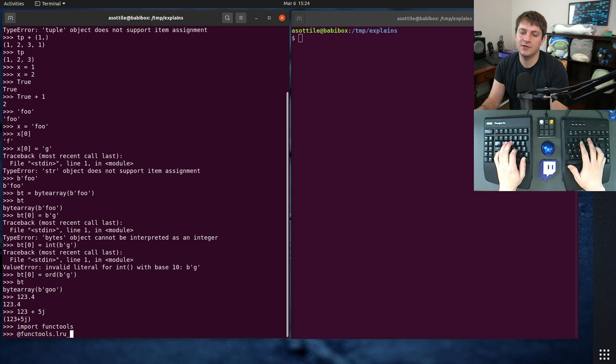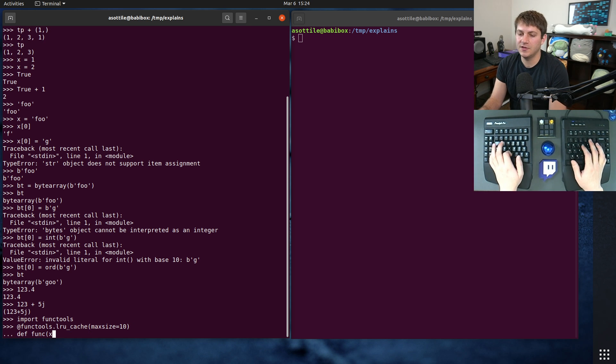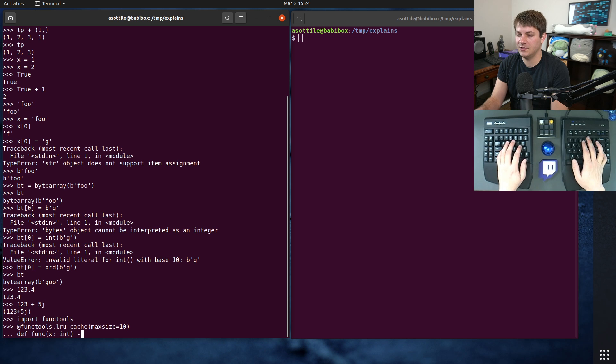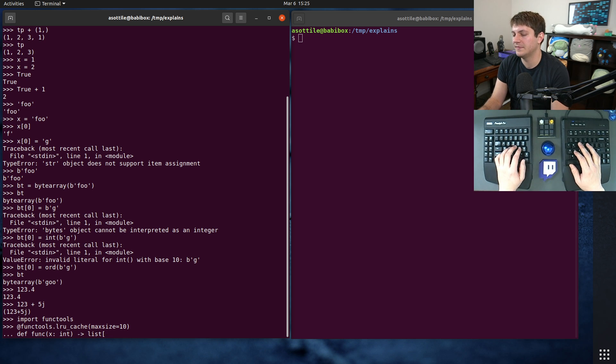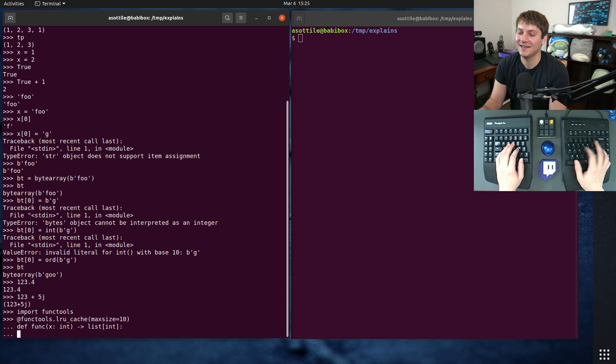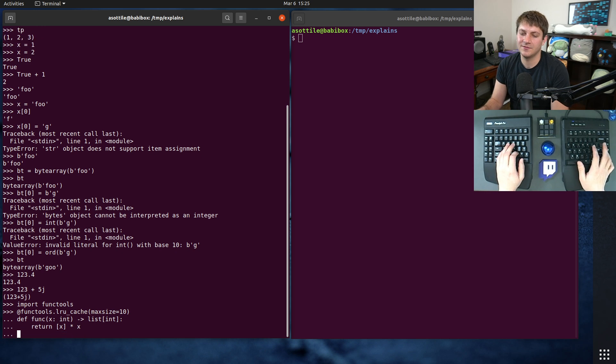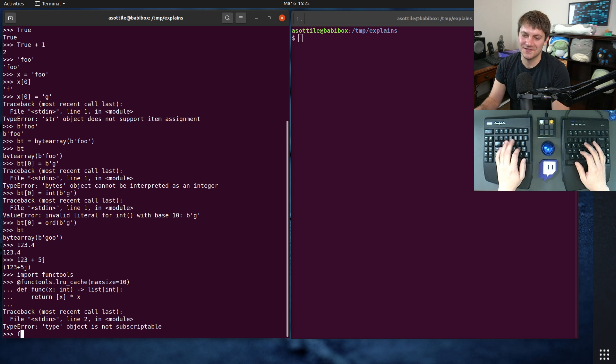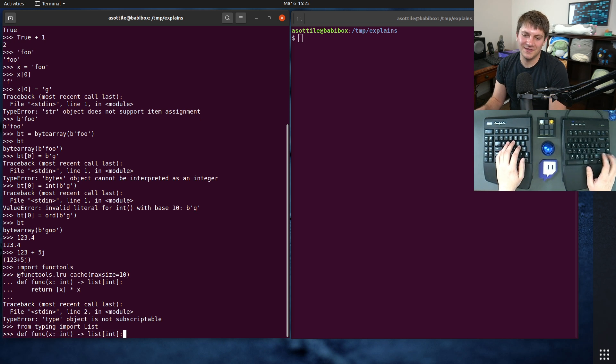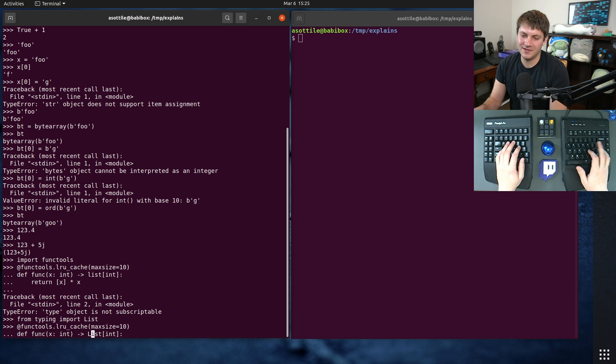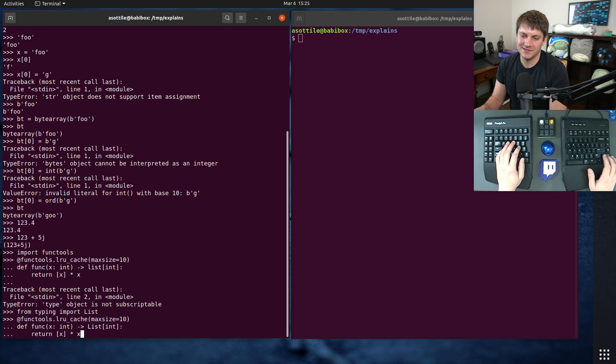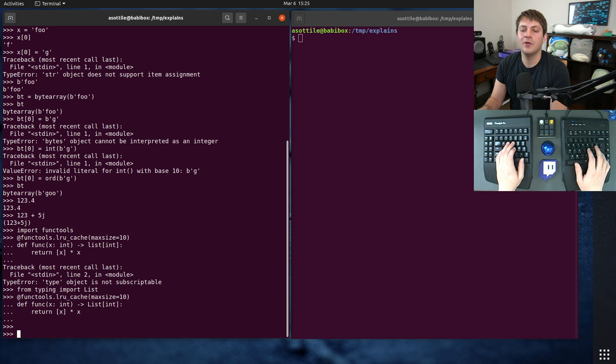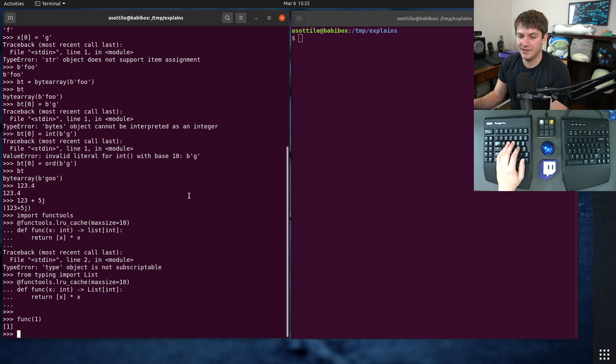functools.lrucache, let's just say max size equals 10. Some func, let's say it's x as an integer and it returns a list of integers that's that size. I don't know, something like that. So we just do return x times x, for instance. I need to use capital list because I am in the interpreter and I am on an old version of Python that does not have lowercase list. Anyway, we have a function now.